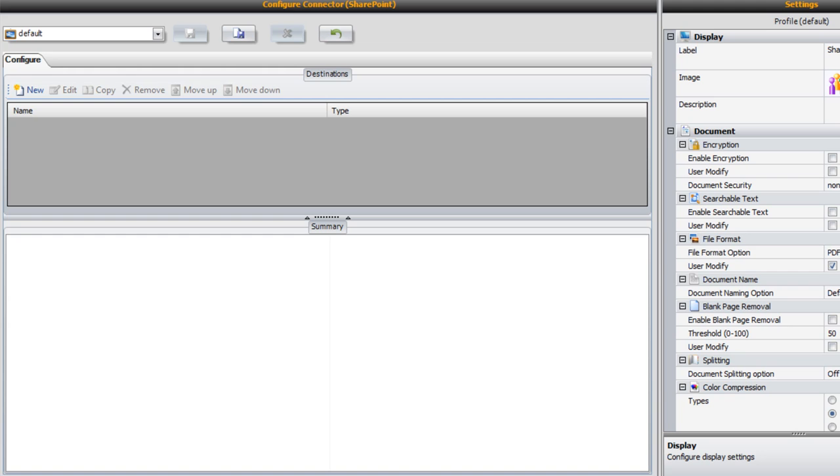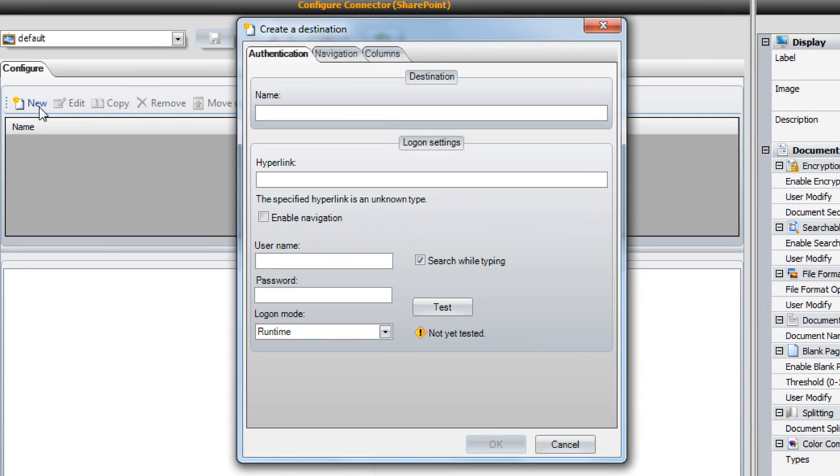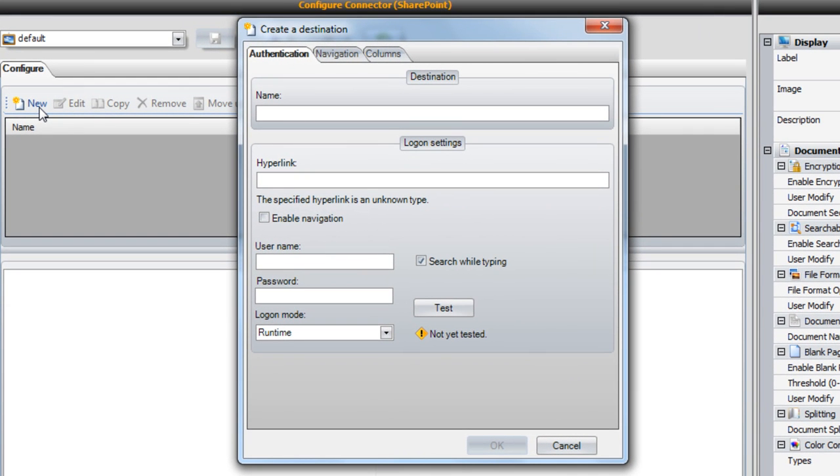Clicking the New button opens up the Create a Destination window. Here we can see all of the options for our destination arranged into three tabs.